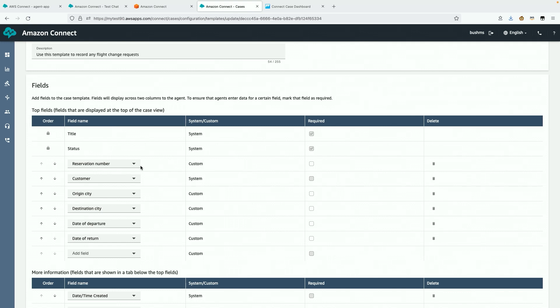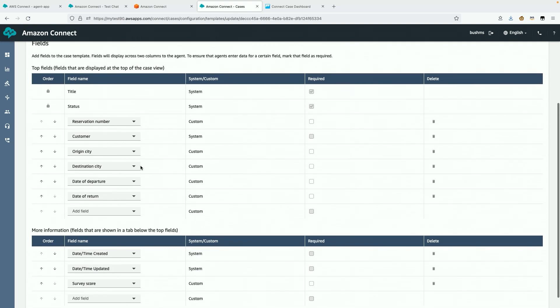I'll just double check that this looks right in the agent experience. Okay, that looks good.